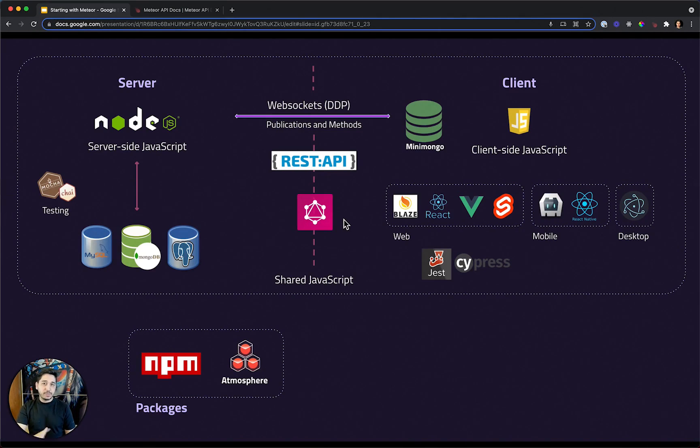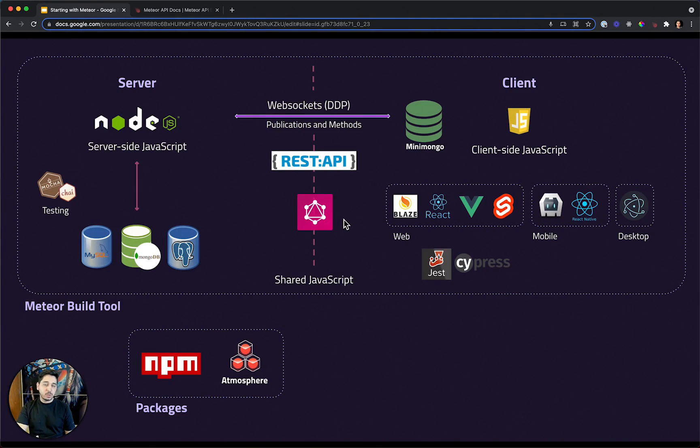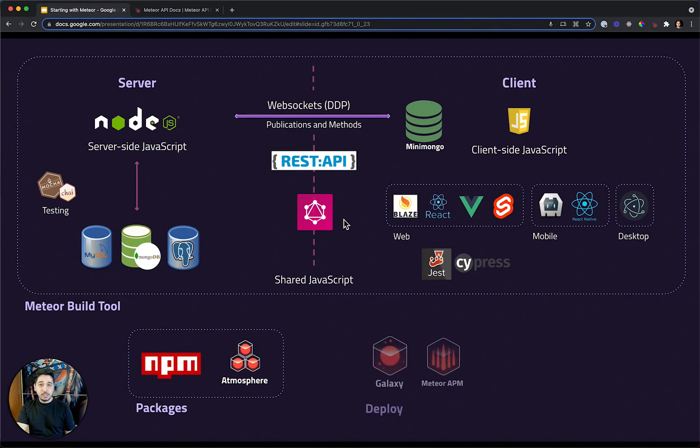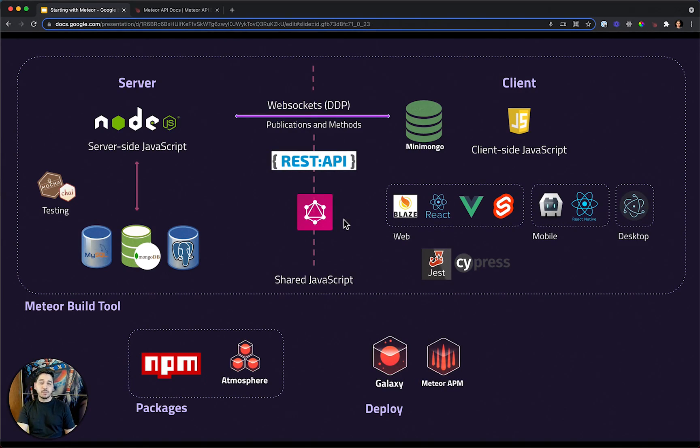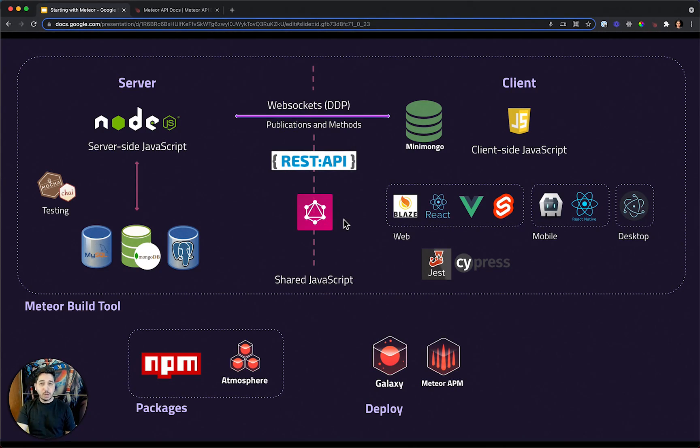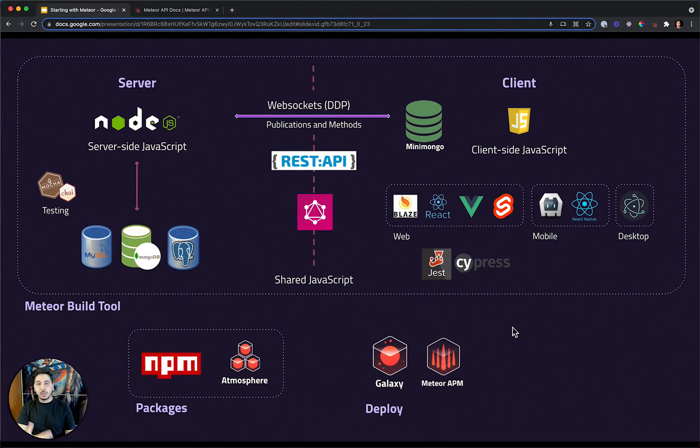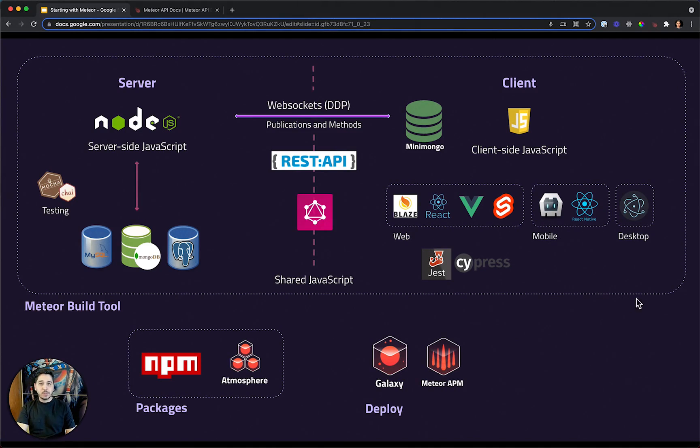You finish developing your application and now you have to build it and deploy it. Meteor also came with a build tool. You can use Meteor itself to build and bundle your application. And then you can use Galaxy to deploy your application. Galaxy is a service built by the Meteor team and it is built for Meteor. It will help you scaling your application up or down.